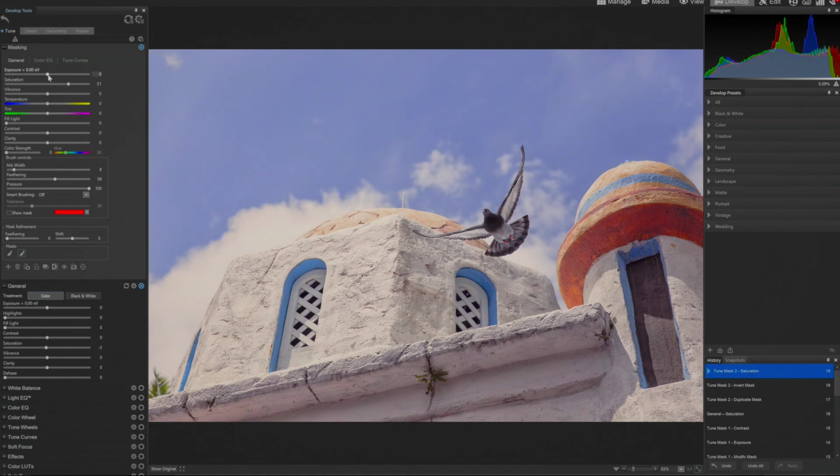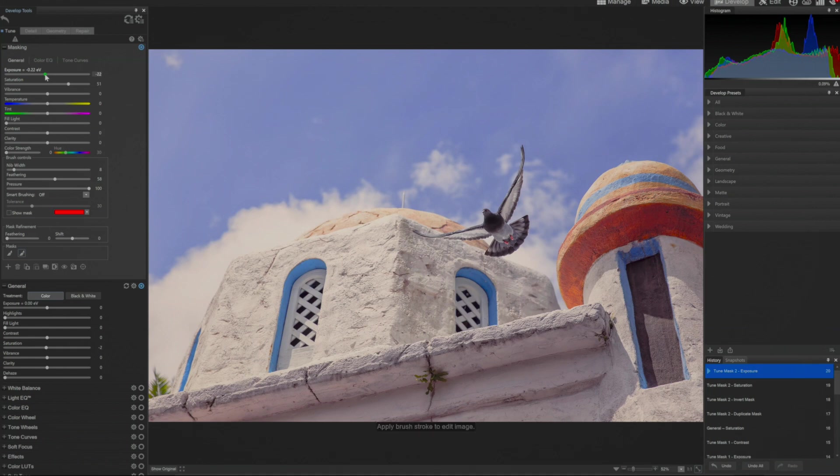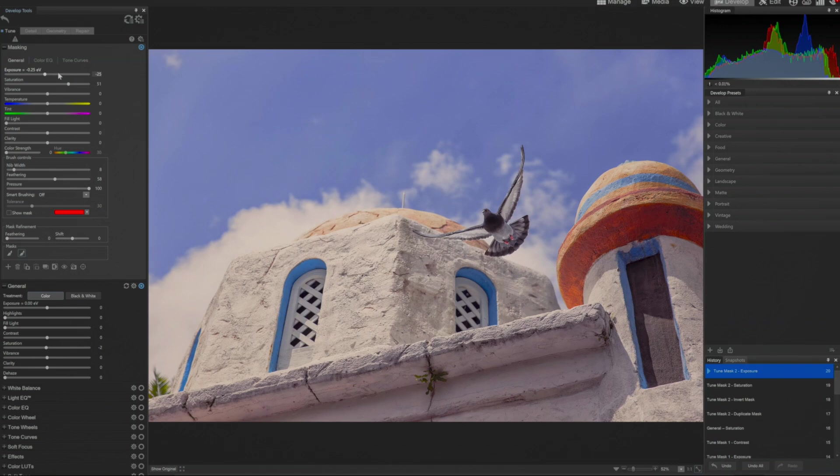I can also take the exposure down. And when you're trying to separate things, sometimes taking your exposure down just a touch will really start to make things pop. For my eye, the sky looks a little bit purple.